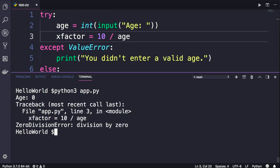What happened? Our program crashed. We got a different kind of exception, that is a ZeroDivisionError, because in programming we cannot divide a number by 0.